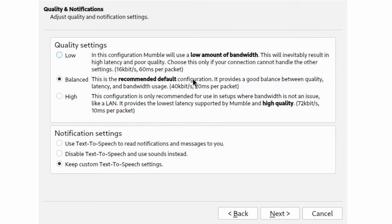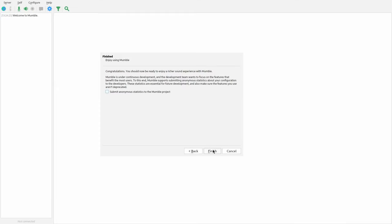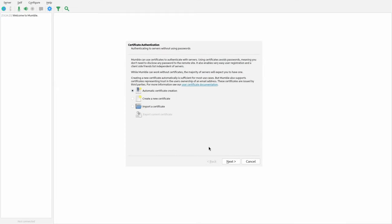Now it's going to ask about quality settings. I'm just going to keep it at balanced — it's probably an appropriate choice — and leave all this stuff as default. It asks about submitting anonymous statistics — I'm not going to do that. And now you can press finish, and it'll send you to the certificate wizard.